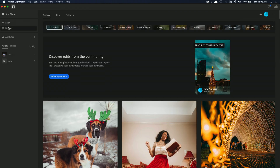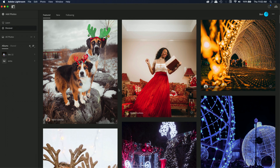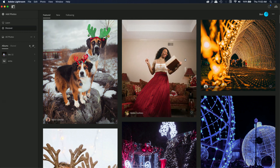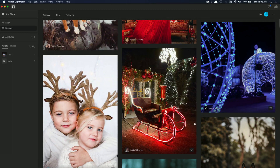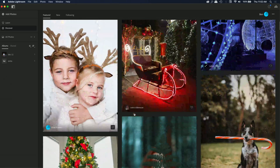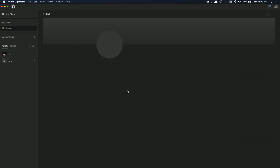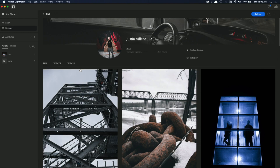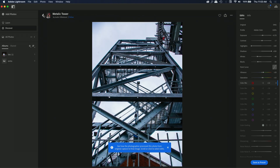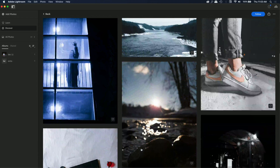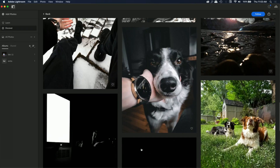Next is the Discover tab, where fellow Lightroom users can upload their edits and you can see the before and after, see just how much they did, browse through, and like them. I think you can also follow people as well. It's pretty cool to see all the different ways you can find learning opportunities within Lightroom CC.